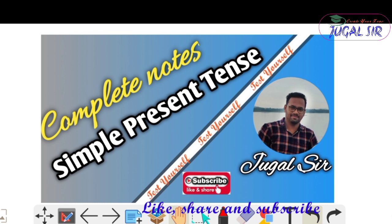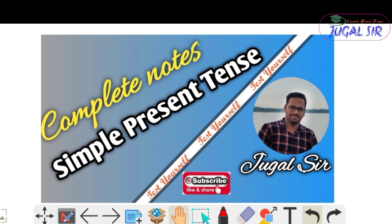So dear friends, today we will discuss the complete notes on simple present tense. This class will be more effective for your new knowledge on simple present tense. First of all, I will discuss with you the complete structure and then after I will discuss with you the complete uses.